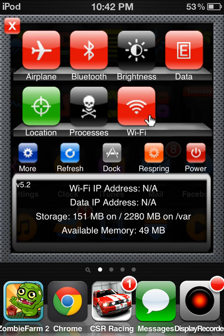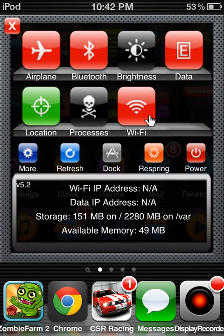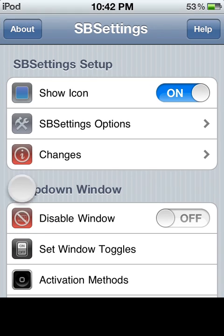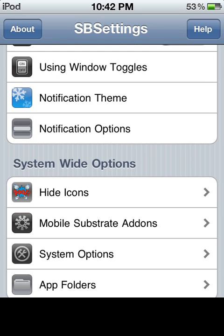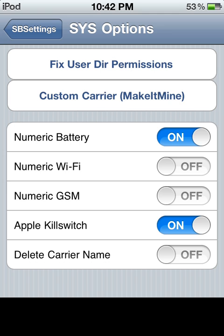You just swipe across the top to open it up, and then you'd click More. Then you'd scroll all the way down until you see System Options, click that, and then you'd see Numeric Battery — turn that on and you'll have the battery percentage.